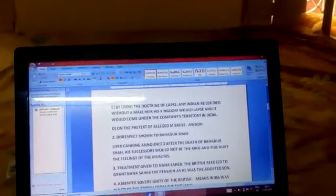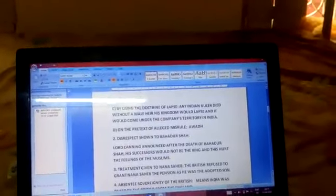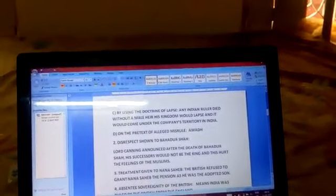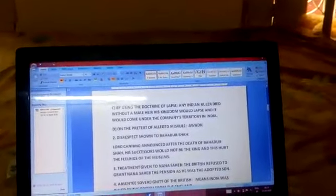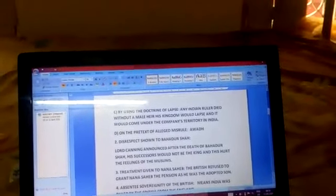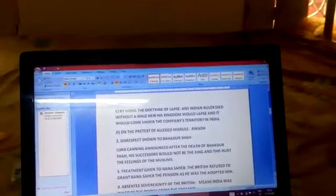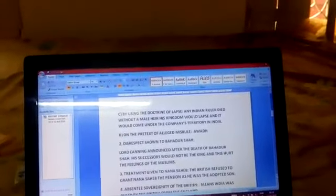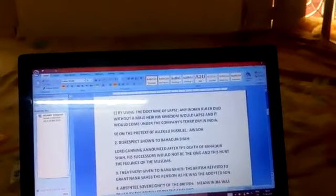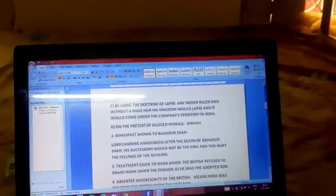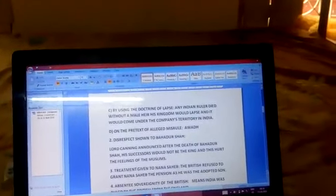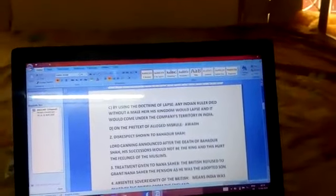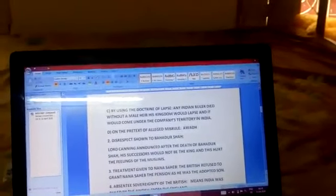Then last one of the policy of expansion is on the pretext of alleged misrule. Lord Dalhousie declared that many kingdoms were misgoverned and British rule was needed to ensure proper administration. Under this pretext, they captured Awadh, and as a result, Awadh also joined British rule.